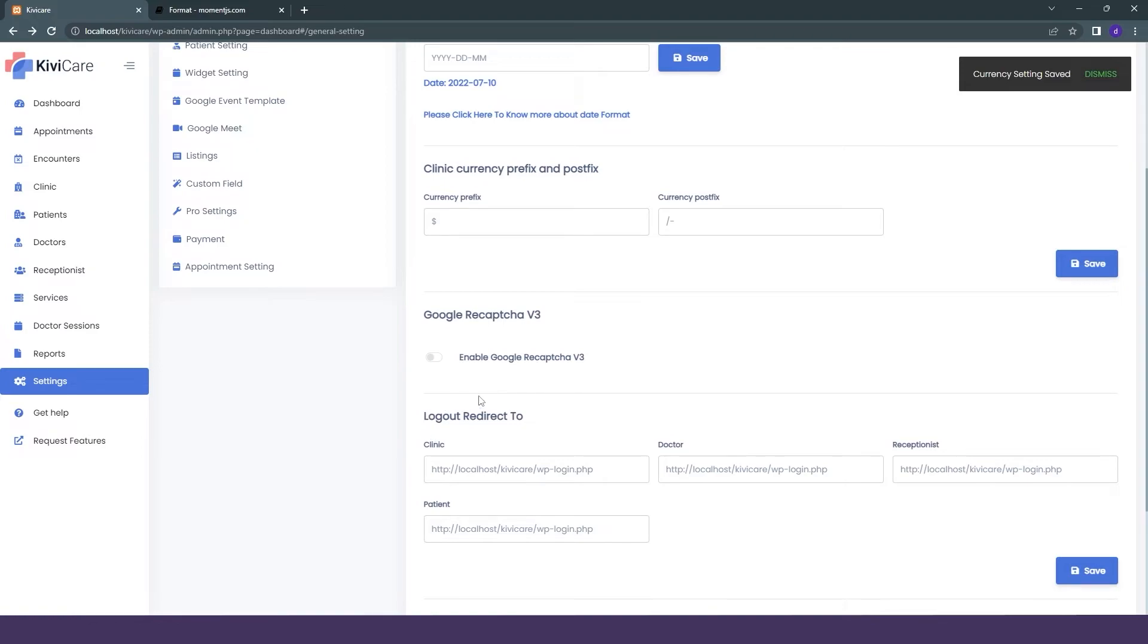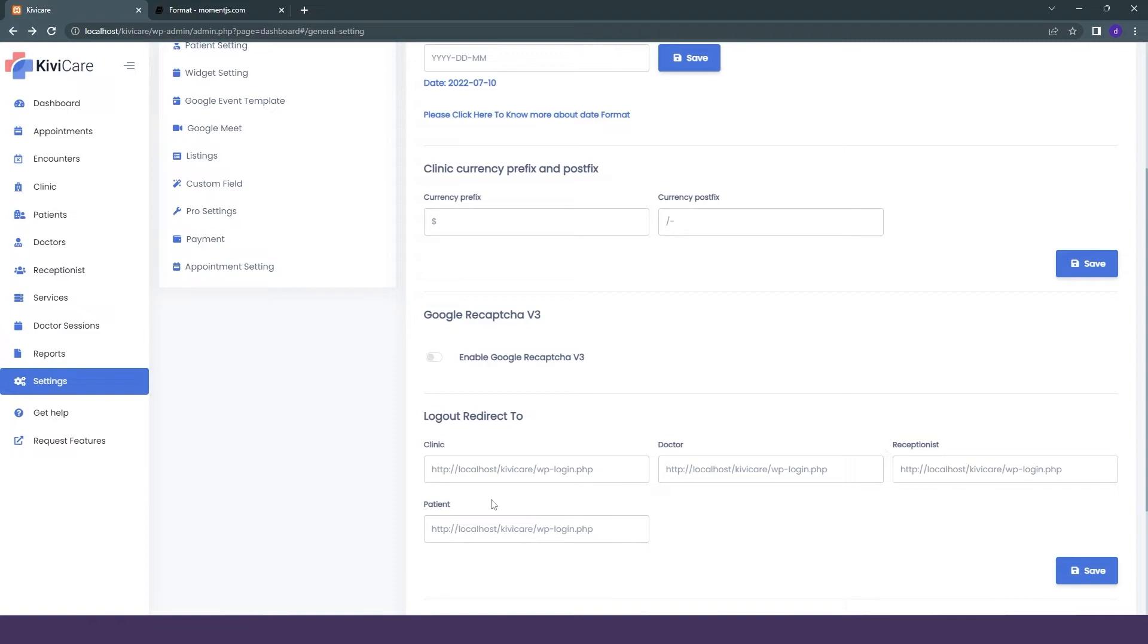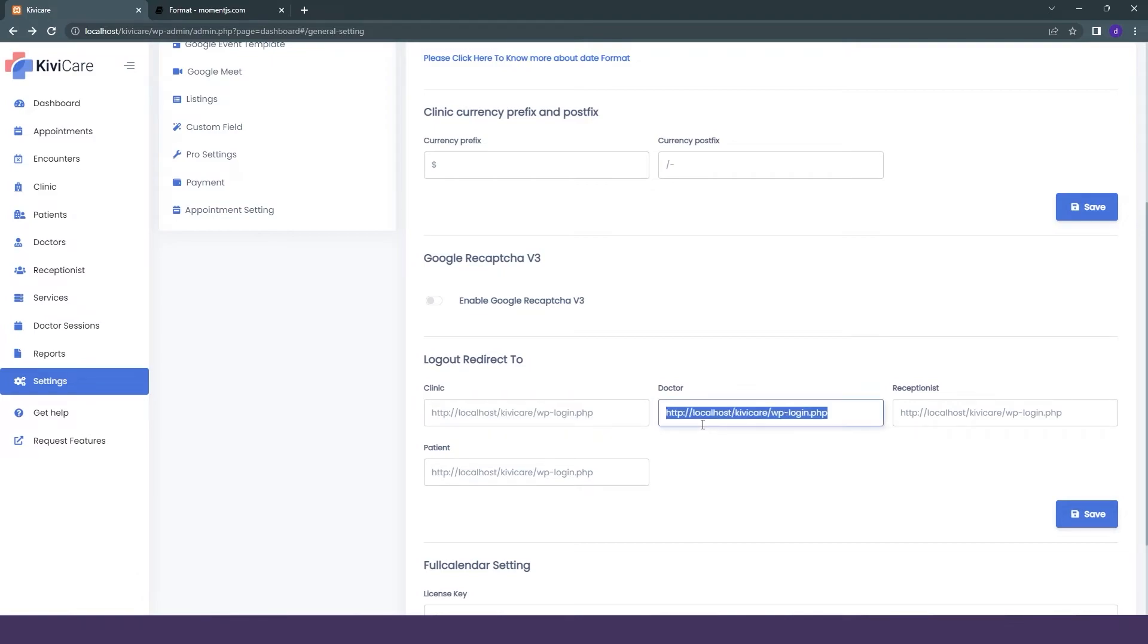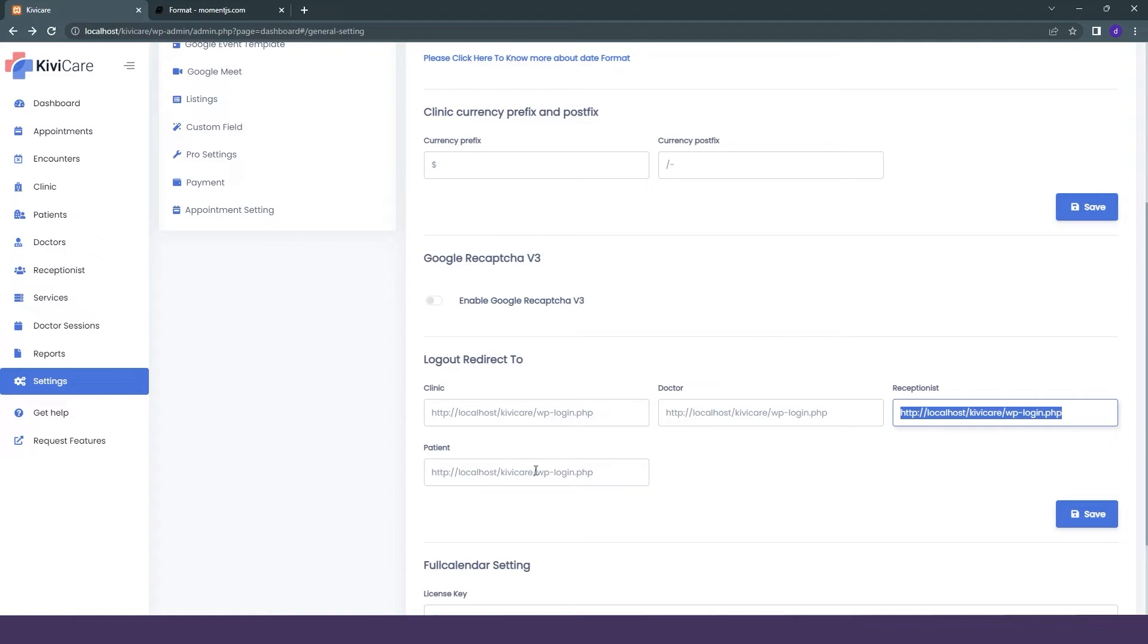Now let's go back to the settings. The next option is logout redirect link. We have this amount of module: clinic, doctor, receptionist, and patient. Whenever they are logging into their account, if they want to log out, you can select the link that they will redirect to.